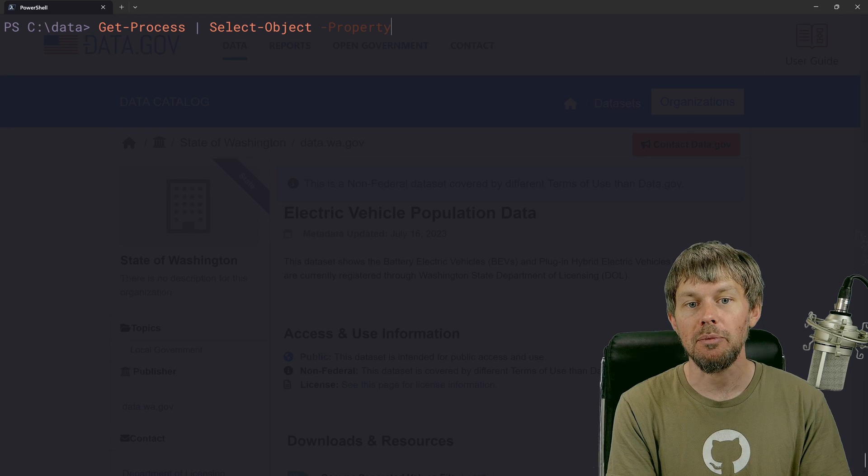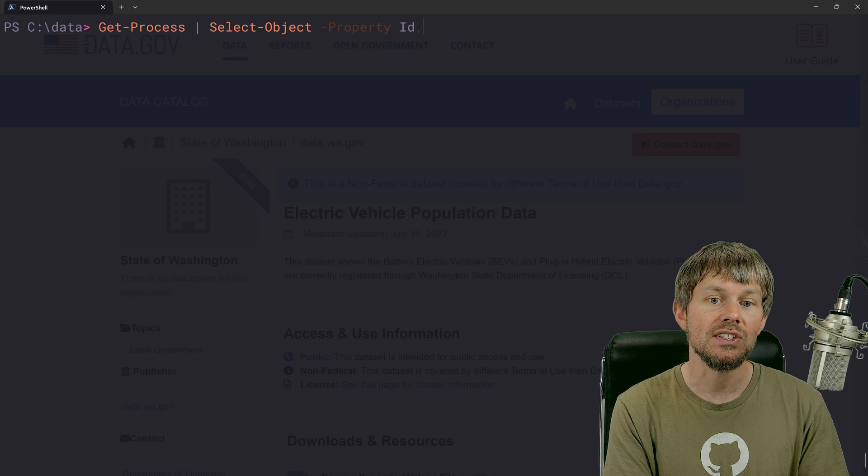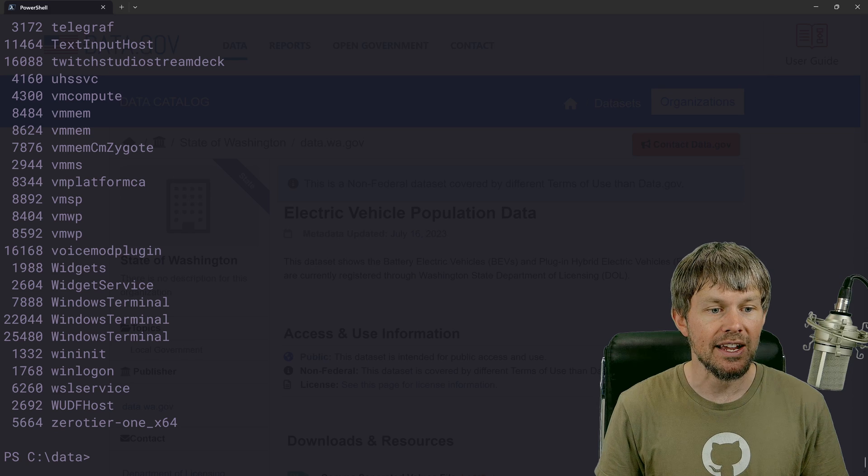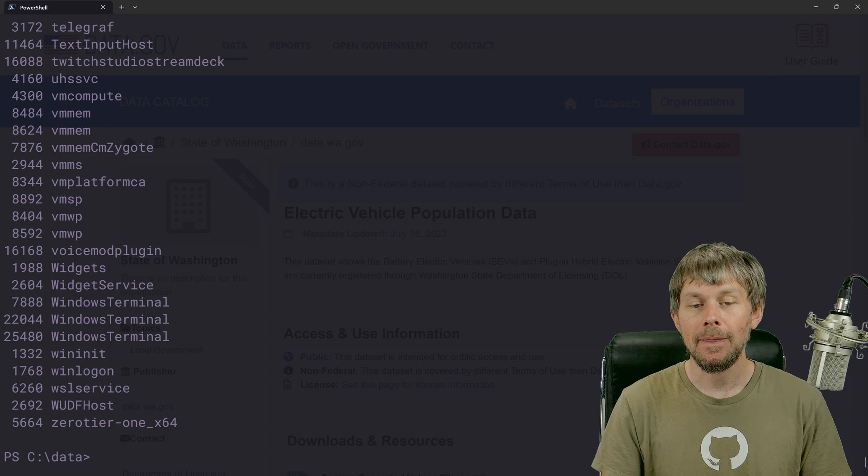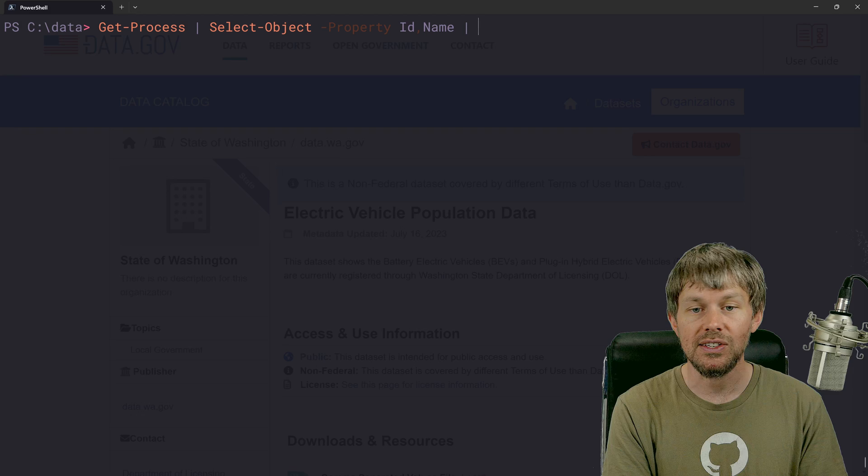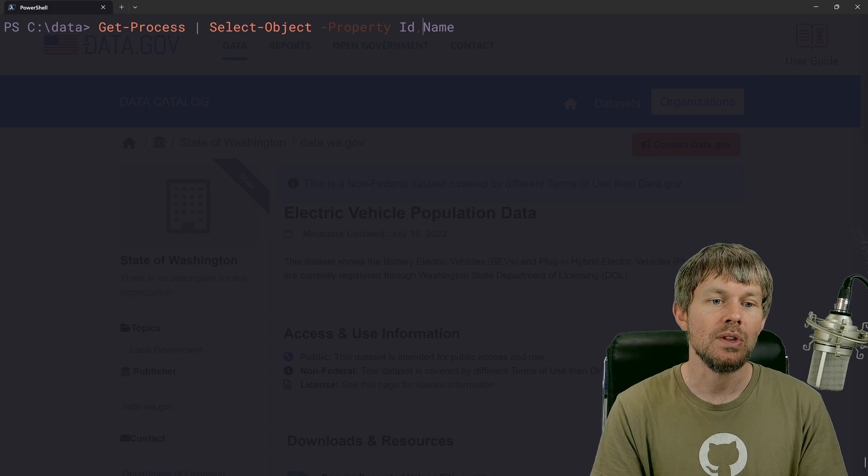What we can do is take get process and we'll just pipe it into select object here once again, because we want to limit the properties that we're going to select. Then I'll grab the ID and name, but I want to filter that down to only the processes with Chrome in the name.